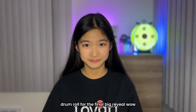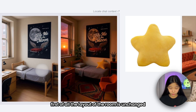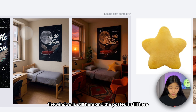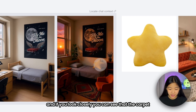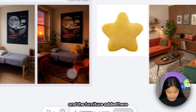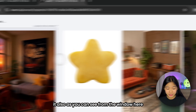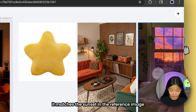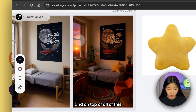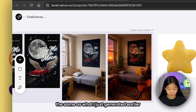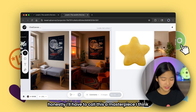Drum roll for the final big reveal. Wow, this is actually so sick — everything works so well together. First of all, the layout of the room is unchanged: the window is still here and the poster is still here. The only things that changed are: the star cushion is now on the bed, the carpet and furniture match the style from the interior reference image, and the window view matches the sunset from the reference image in a way that also fits this specific dorm view. And on top of all of this, the poster is still exactly the same as what I generated earlier, with the wings on the cars and the musical notes among the stars. Honestly, I'll have to call this a masterpiece.